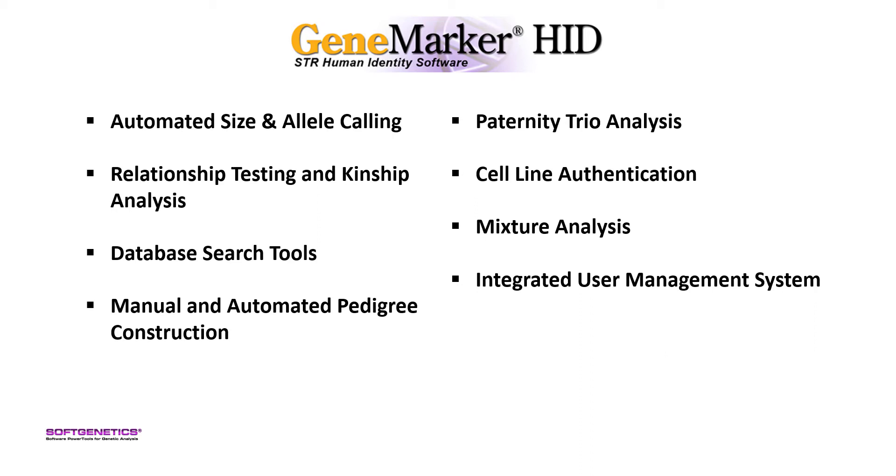GeneMarkerHID is equipped with a mixture analysis application and also has an integrated user management system with built-in audit trail and customizable access rights.